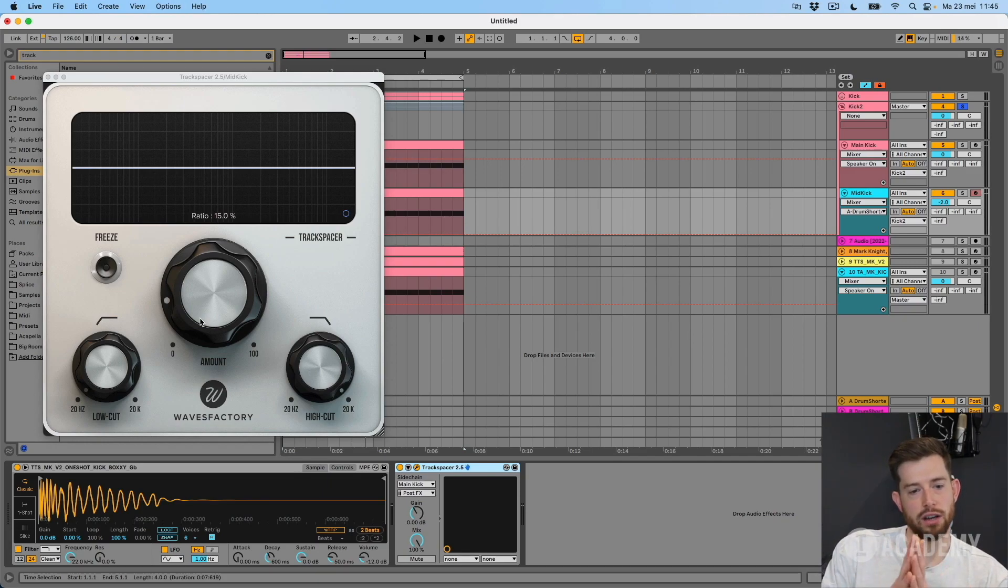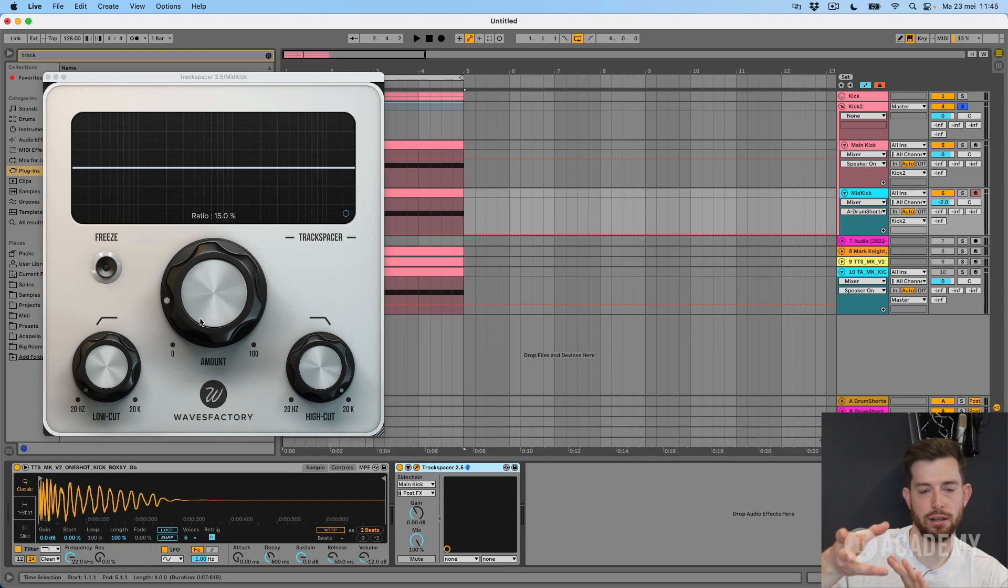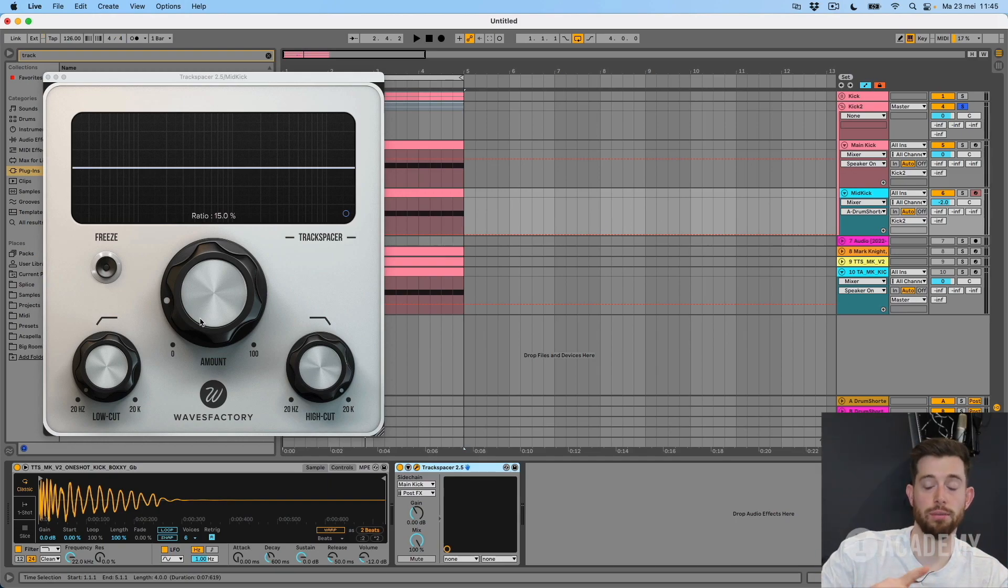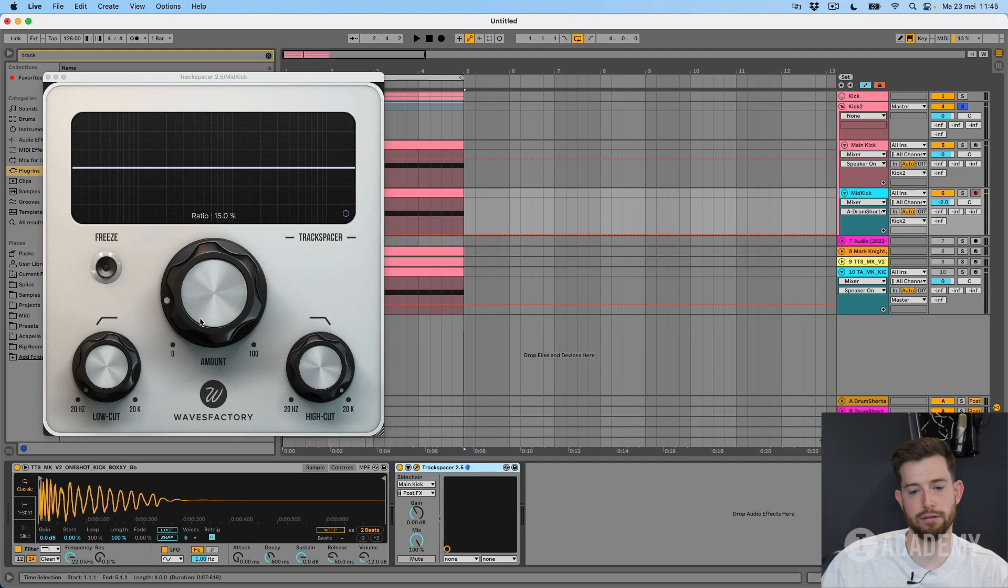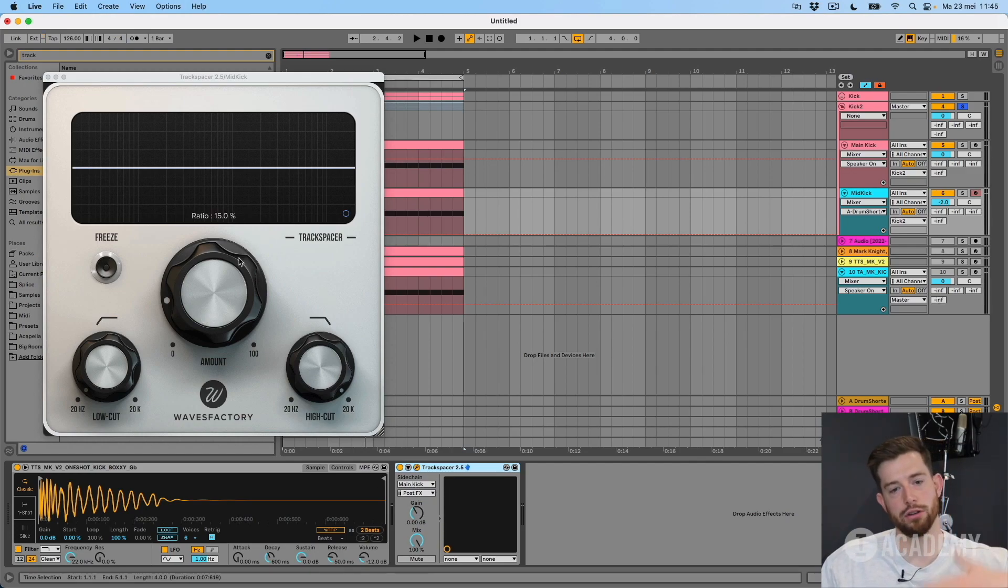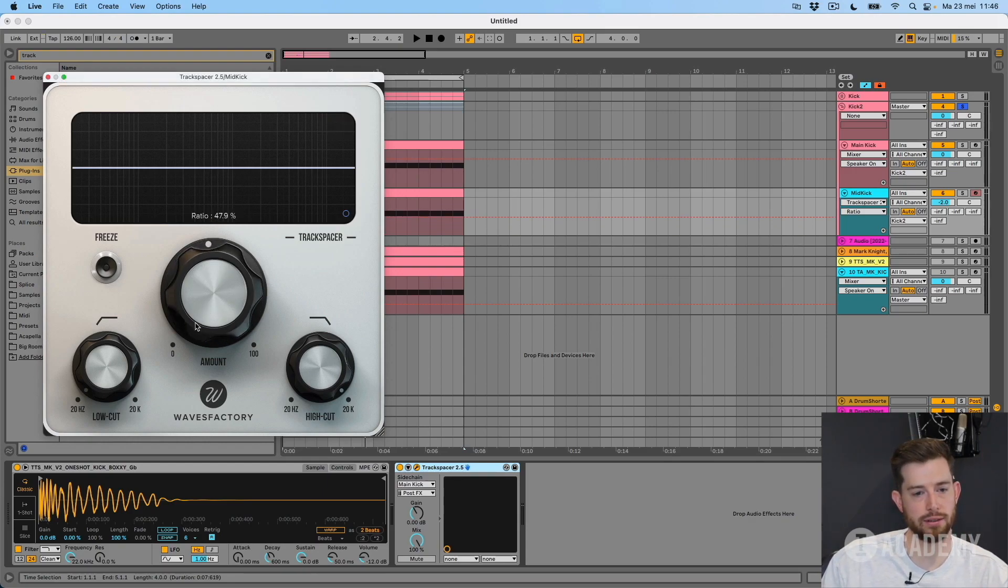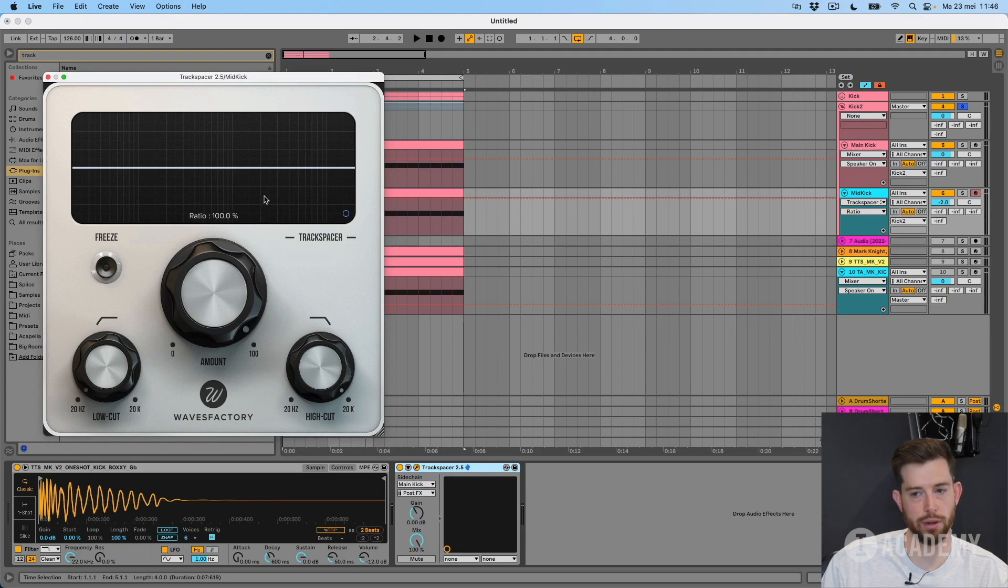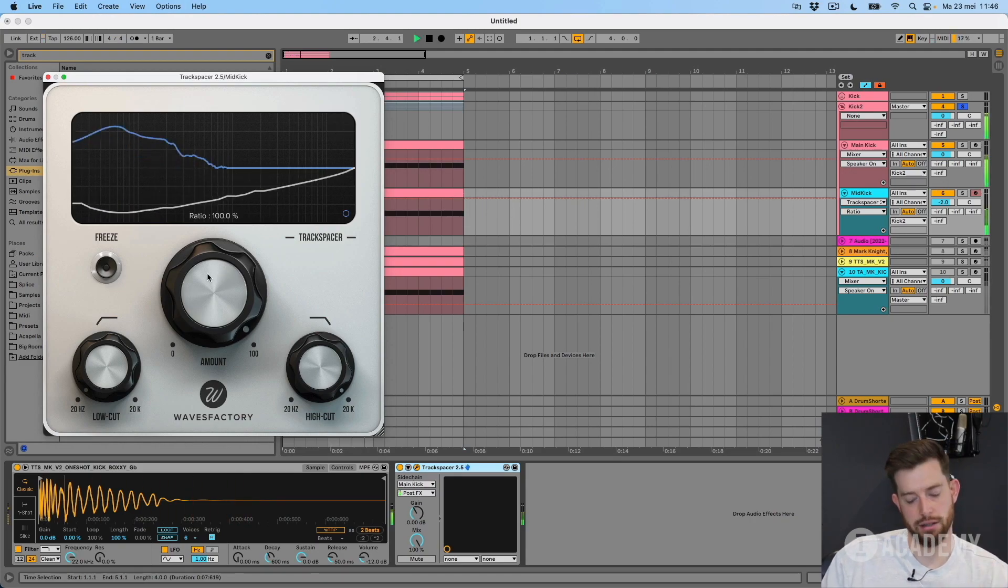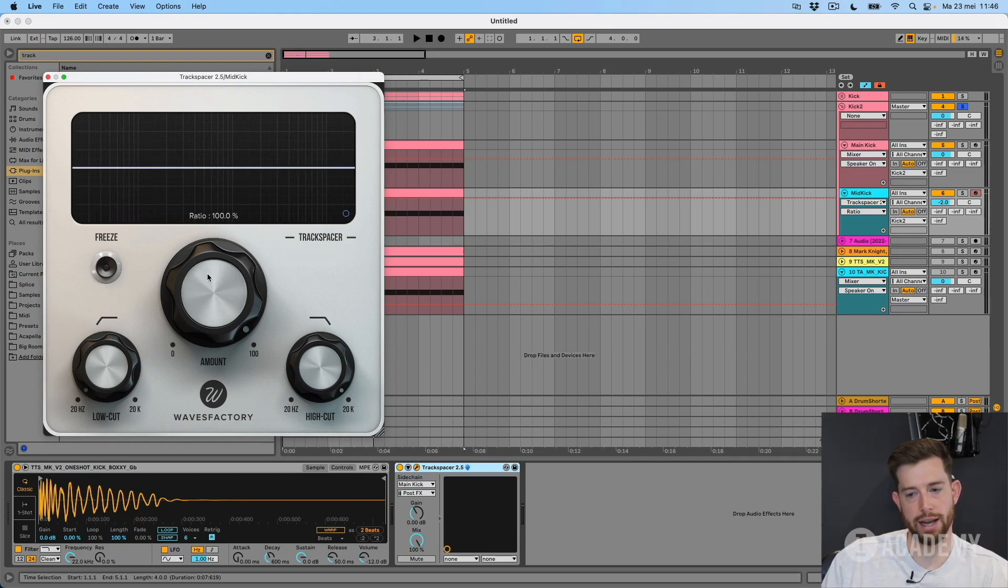It works like a sidechain. You can set the amount, but it's like automatic EQing. So it analyzes the spectrum from the main kick, from whichever element you set as your sidechain, and it will start ducking when it's playing. And you can set the amount with this dial. So if I turn it all the way up, we just hear the sampled kick. And then I can dial in the amount of frequencies from our layer.